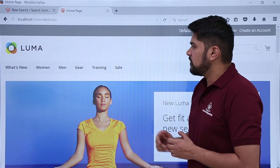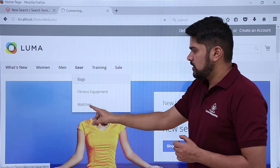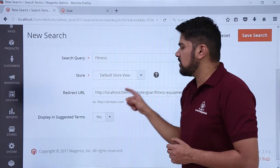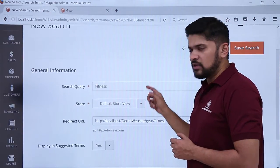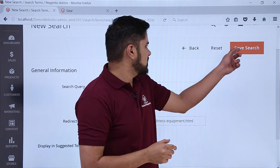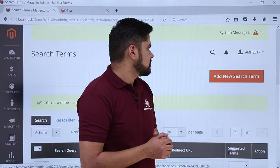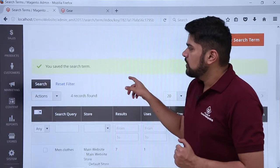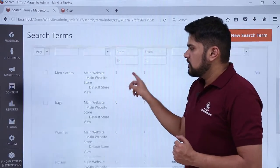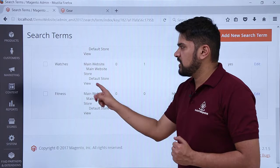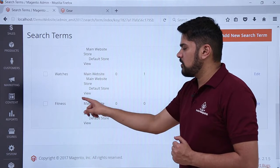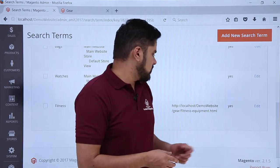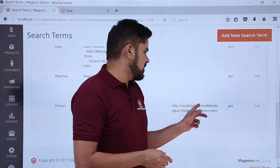Fitness equipment is under Gear. Now we will click Save. Click on 'Save Search.' We have clicked Save Search and the search term is now saved. In the list at the bottom, the fitness query is visible, and pressing enter on 'fitness' will redirect to the fitness equipment URL.